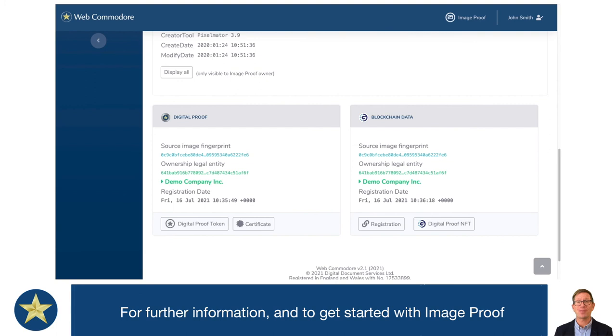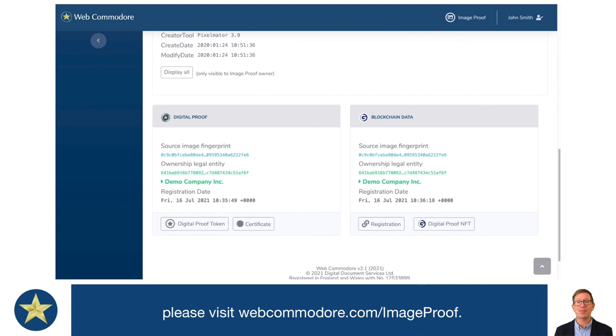For further information and to get started with ImageProof, please visit webcommodal.com/image-proof.